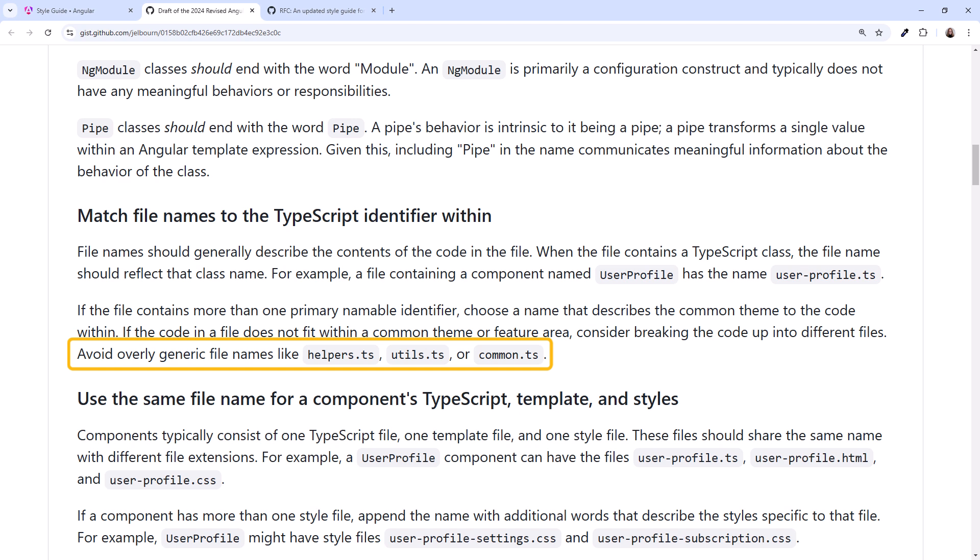The only part we may stumble on is this last sentence. Avoid overly generic file names like helper.ts, utils.ts, or common.ts. How many of us haven't thrown in one of these from time to time?